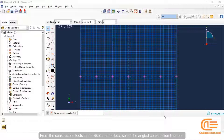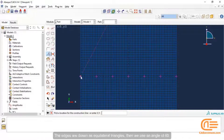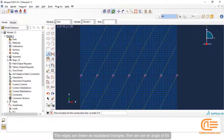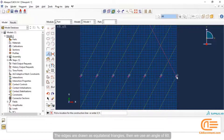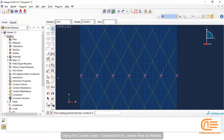From the construction tools in the sketcher toolbox, select the angled construction line tool. The edges are drawn as equilateral triangles, then we use an angle of 60. Using the Create Lines connected tool, create lines as follows.